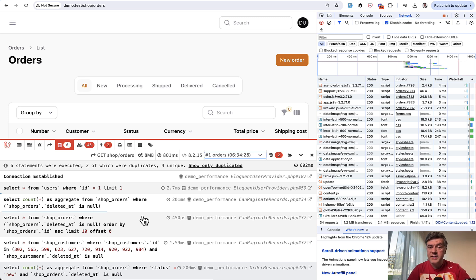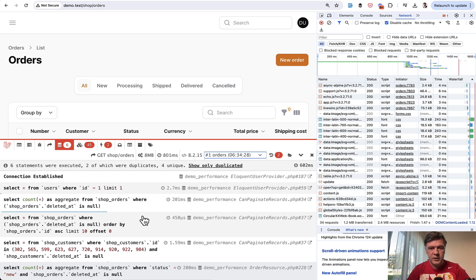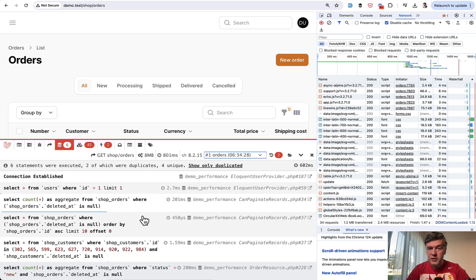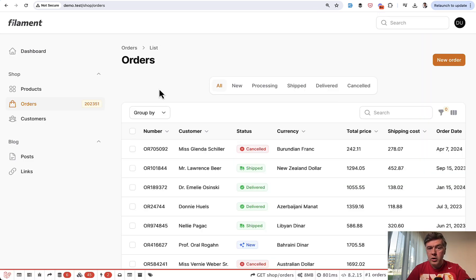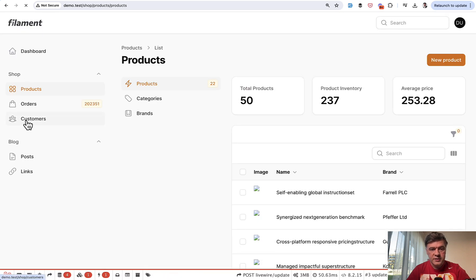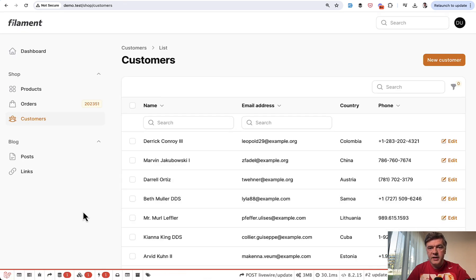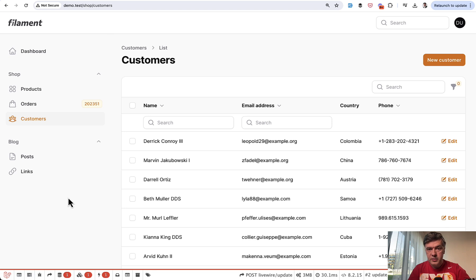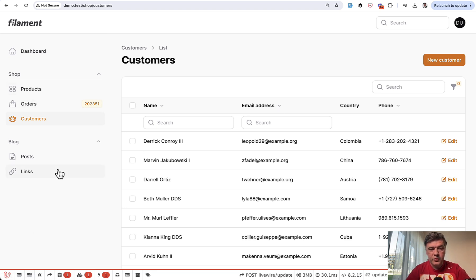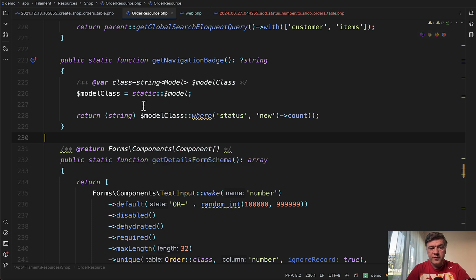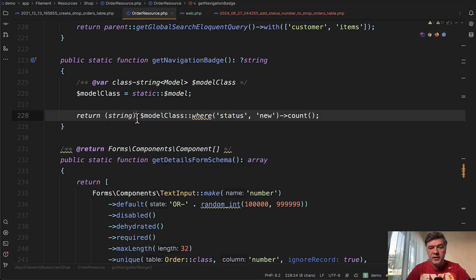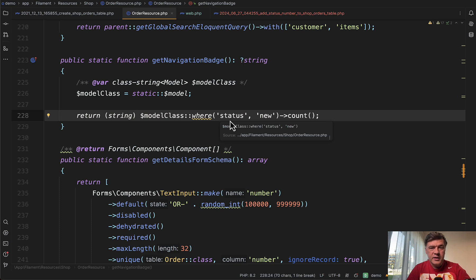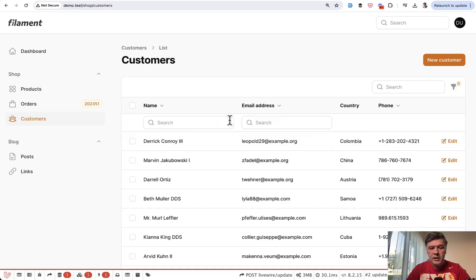Now I've just said that the performance issues are about eloquent and SQL and not about filament. Not always. Let me show you one thing I've discovered about filament, which makes it slower. So we've been looking at orders page, but if we browse around the products or customers, it is still slow. Although we loaded the data only for the orders table. And the thing that makes all pages slower is this badge for the orders count. So in the same order resource file, we have get navigation badge and this count for status new.